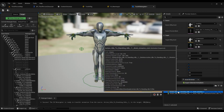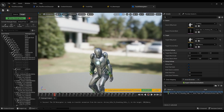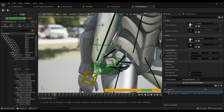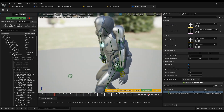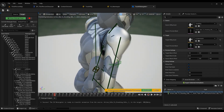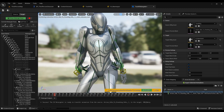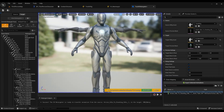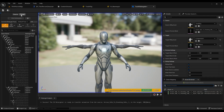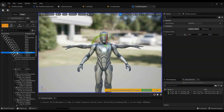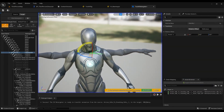We actually have something, but if you look closely, the hands and other parts are not in their correct positions. To fix this, go to edit mode and adjust the pose. Right now we're editing the target pose, but we could also edit the source pose. In our case, changing the target pose makes more sense — let's start with the upper arm.